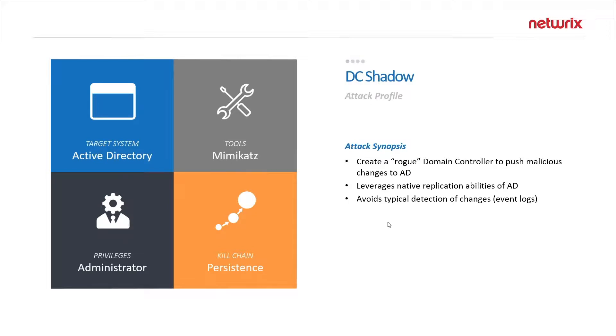This uses native replication techniques so it cannot easily be prevented and it avoids typical detection so you're not going to see these changes that are pushed in your event logs.